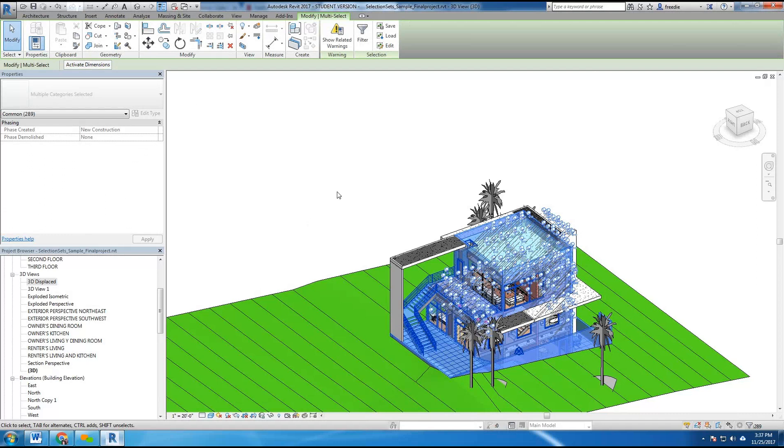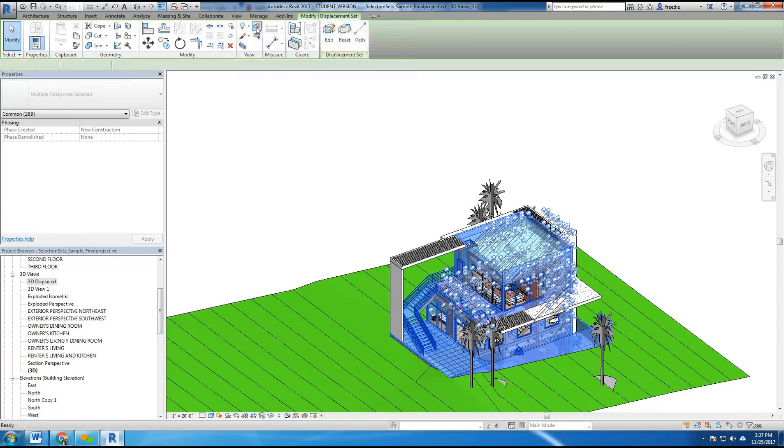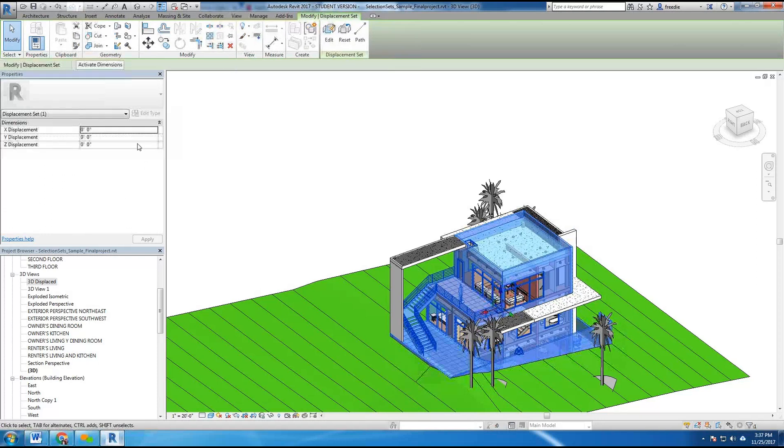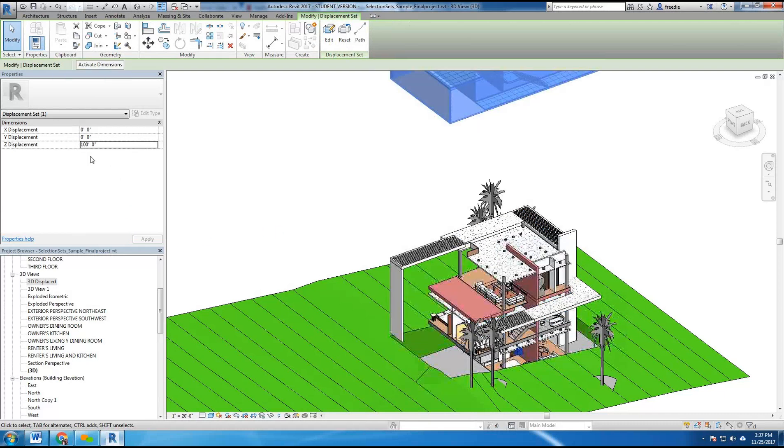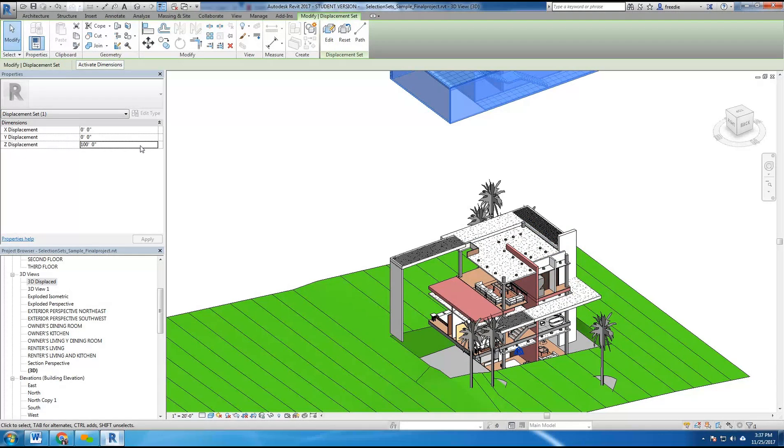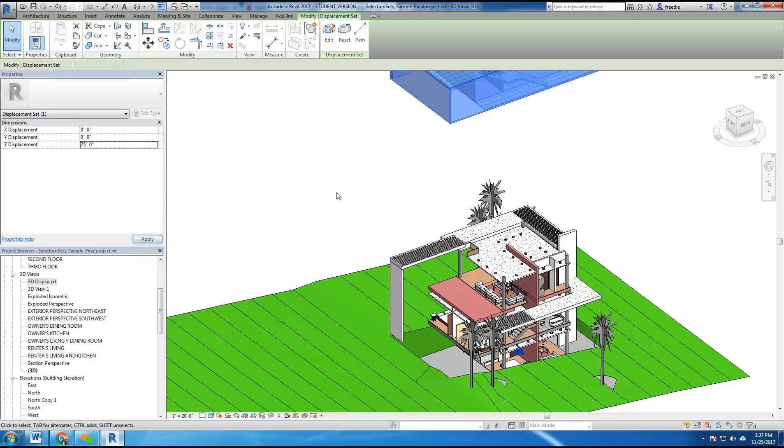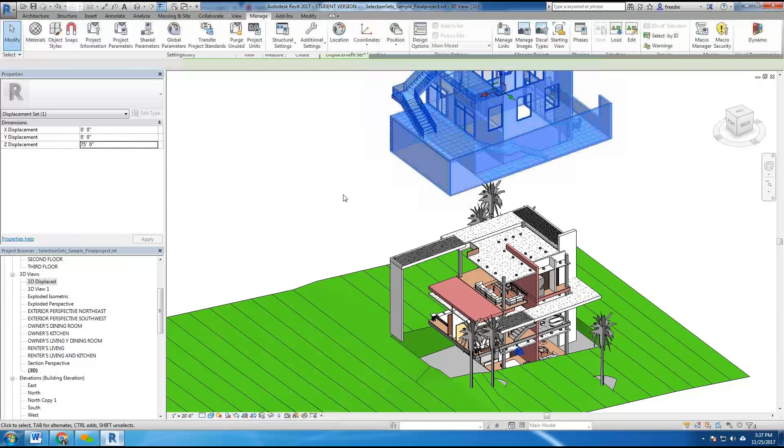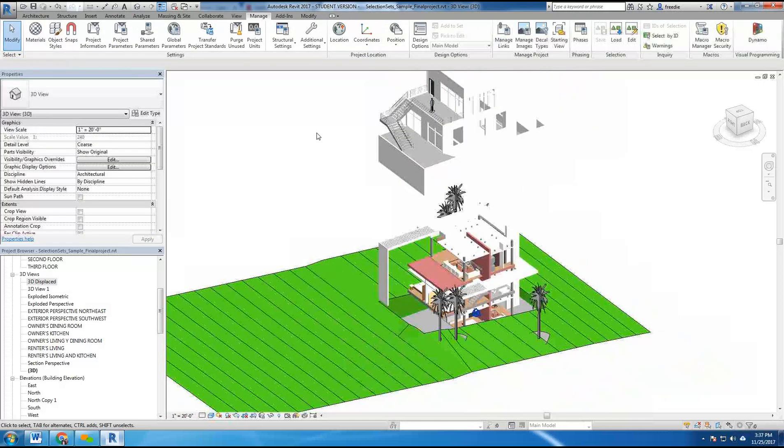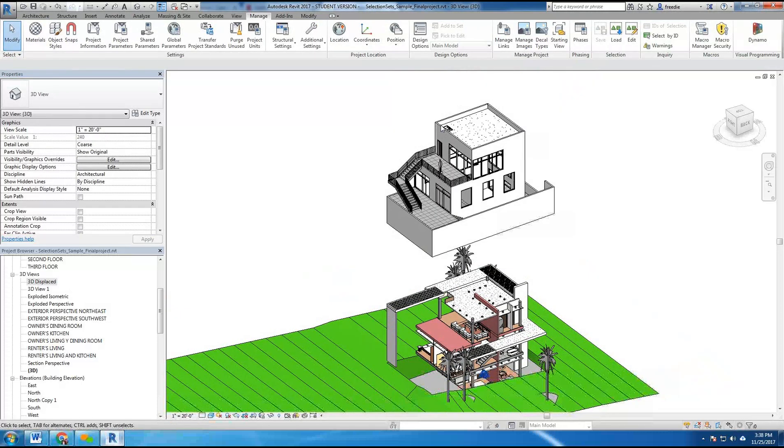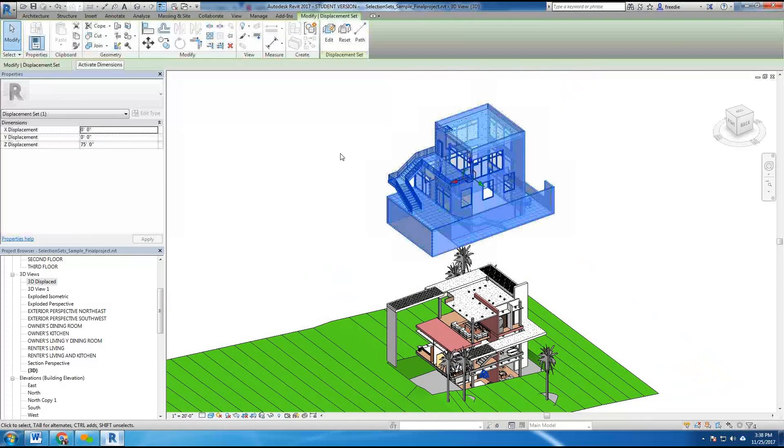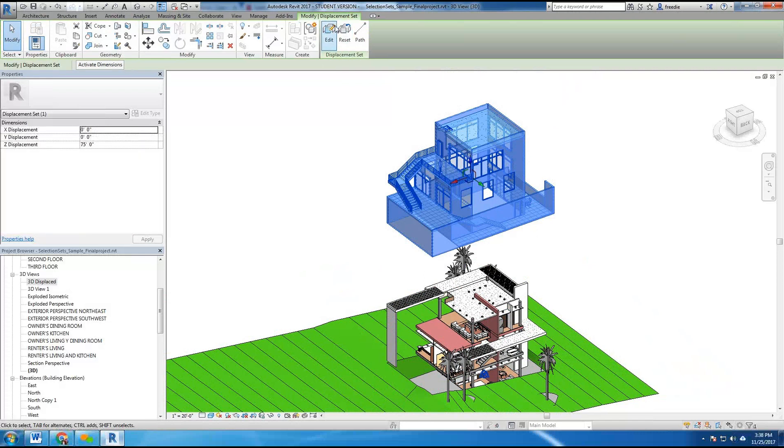Then I can use the displacement tool here, the value, and send this selection up into the air with the Z value. It can also be modified and move the elements vertically up and down. And if you notice here now if I select this, it's now a displacement set.